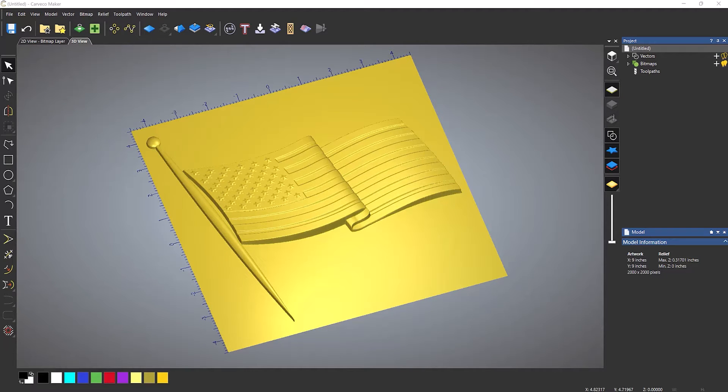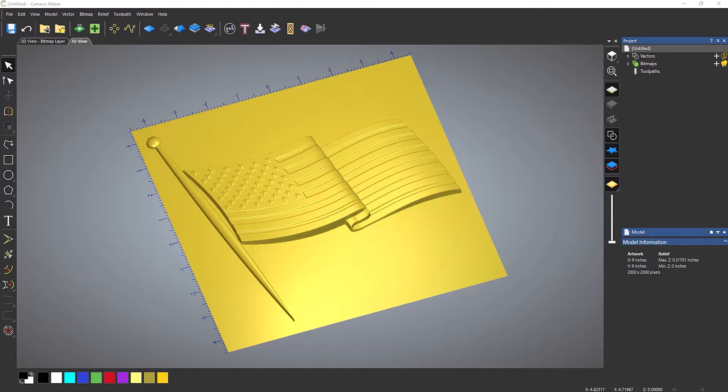In this tips and tricks video we're going to take a look at modifying an imported 3D relief or 3D object that you've brought into Carveco Maker.